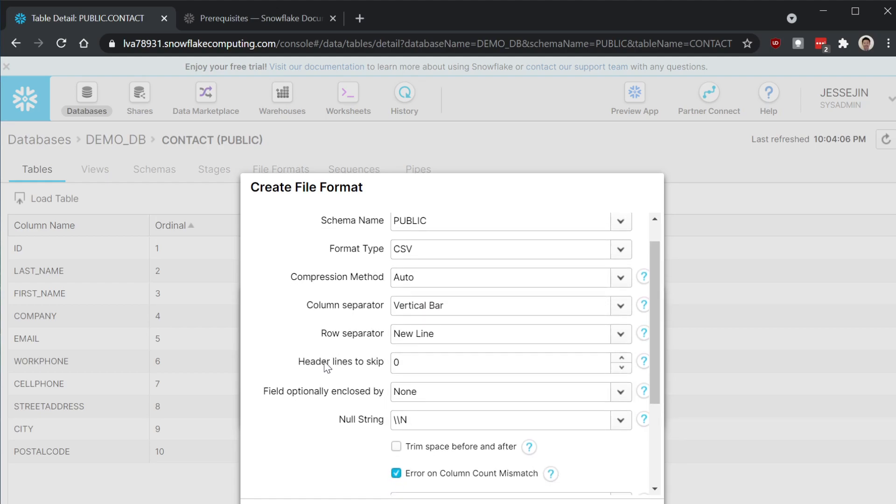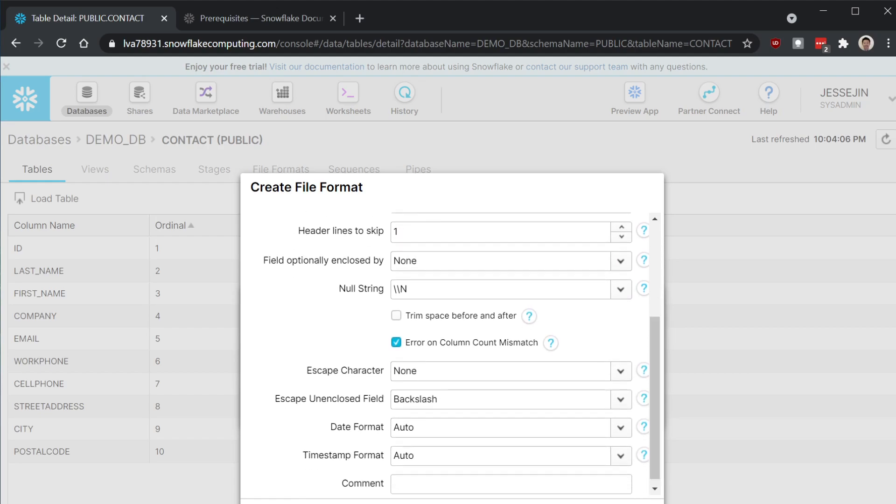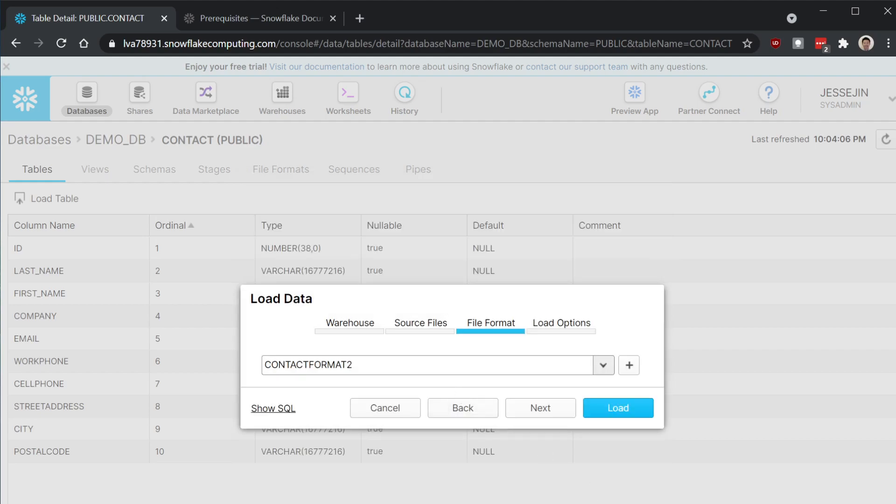Then we have to skip the first line. Otherwise, it will cause an issue. Okay. Load options.